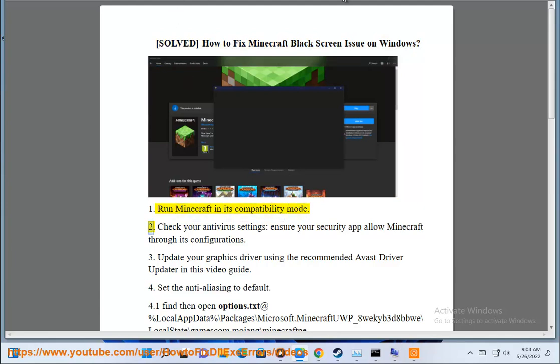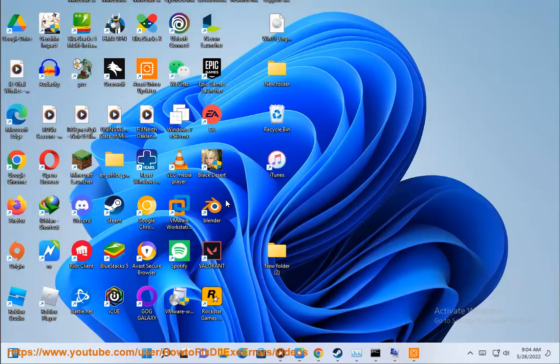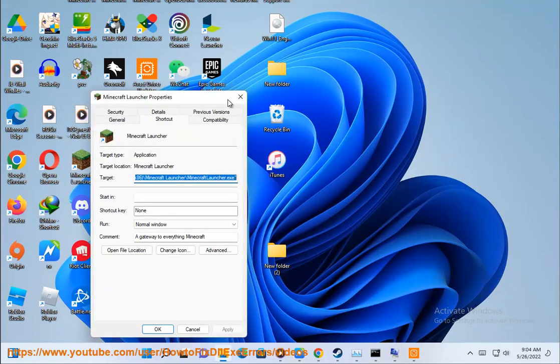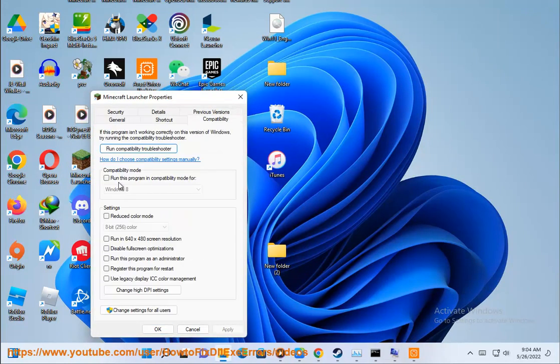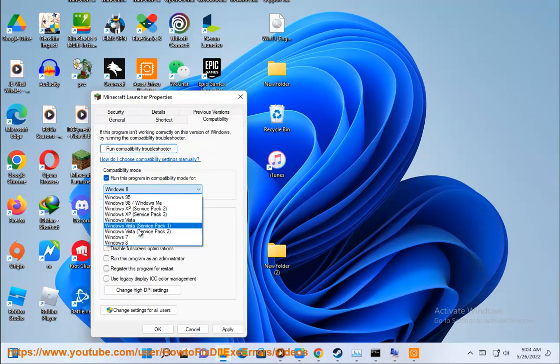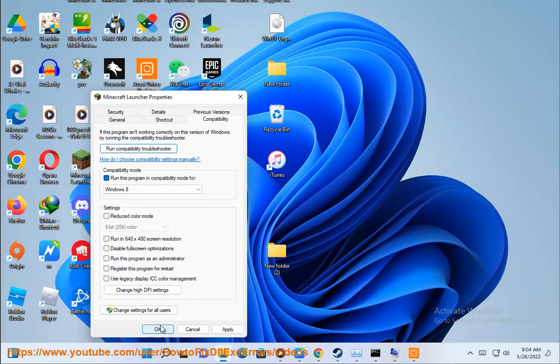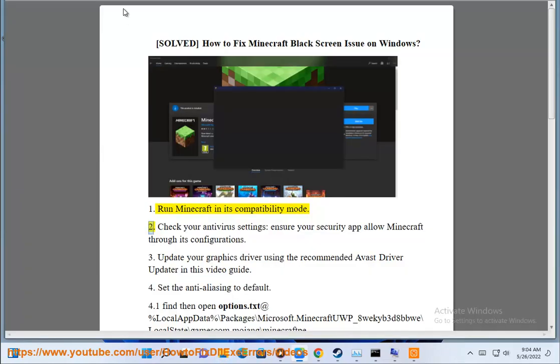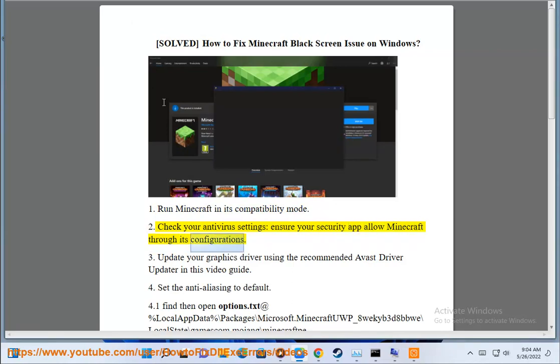2. Check your anti-virus settings, ensure your security app allow Minecraft through its configurations.